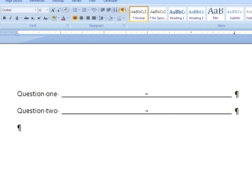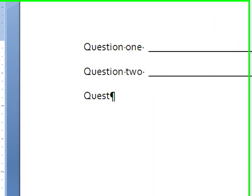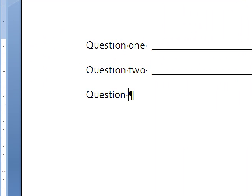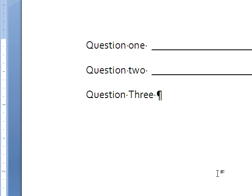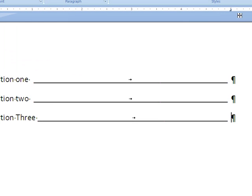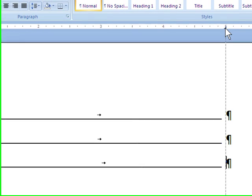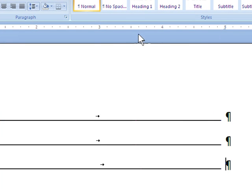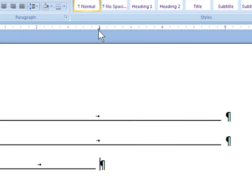If I need a shorter line for question three, I can hit tab to create my line. Then to make it shorter, all I have to do is move that tab stop over to where I want that line to end.